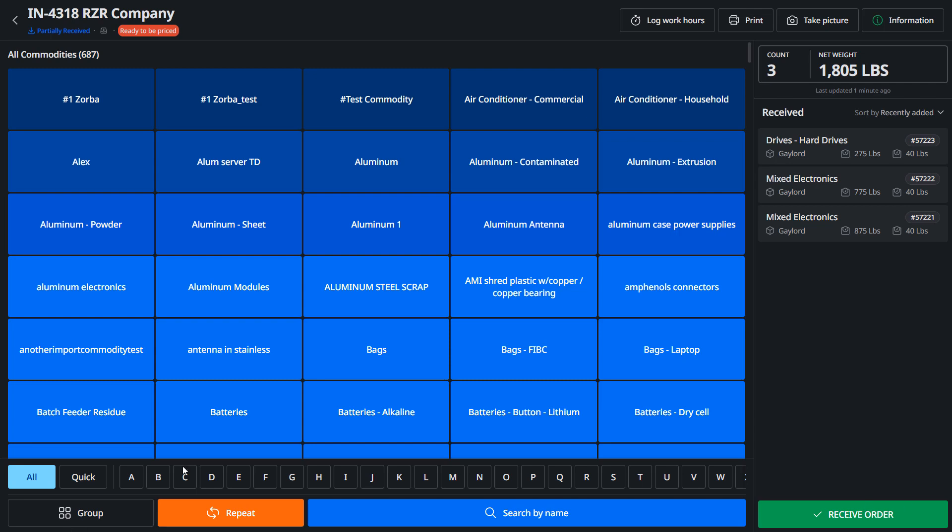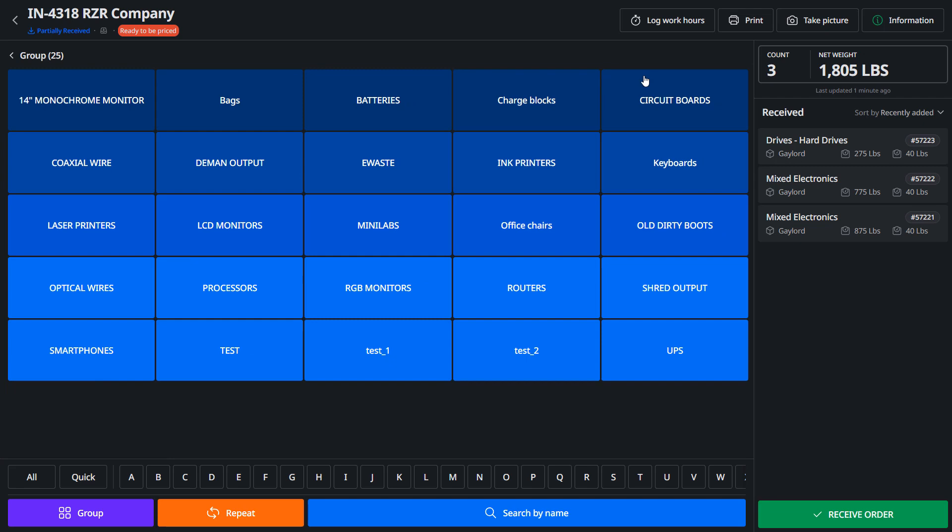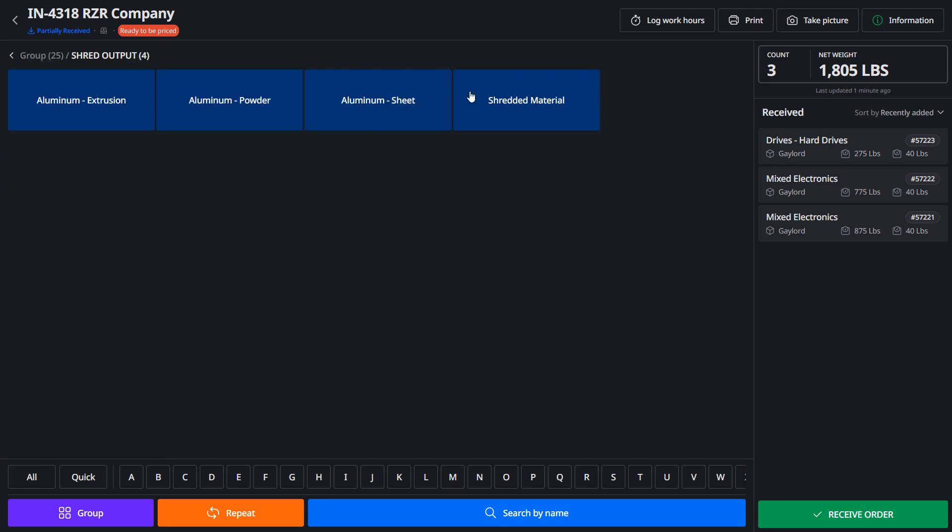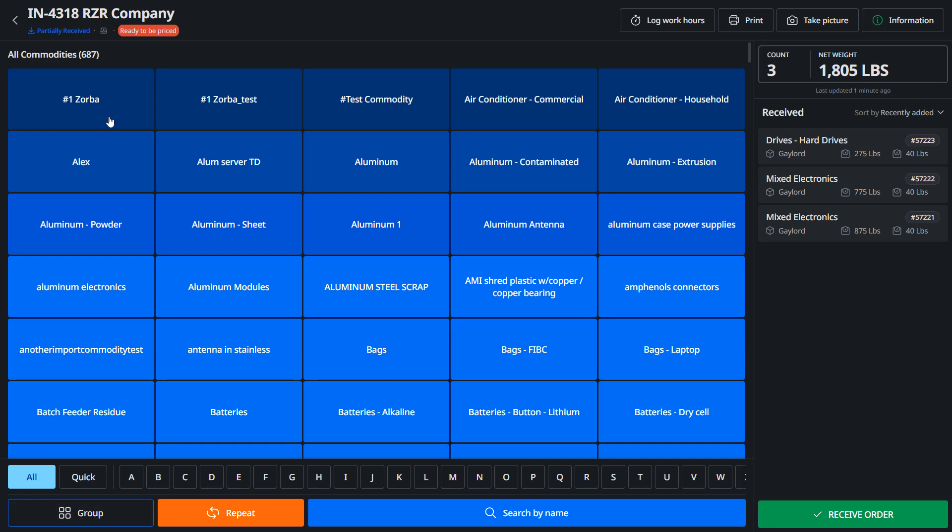Another option you might want to look at is grouping. So if you group things by batteries or different types of options like shred output, you'd be able to see those different groups. Once done, you're gonna hit receive complete.